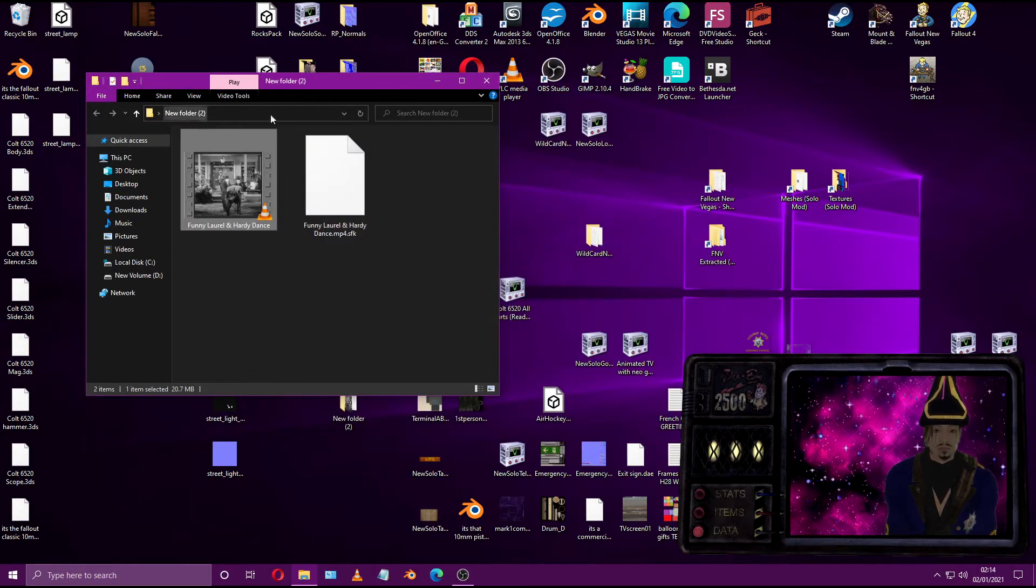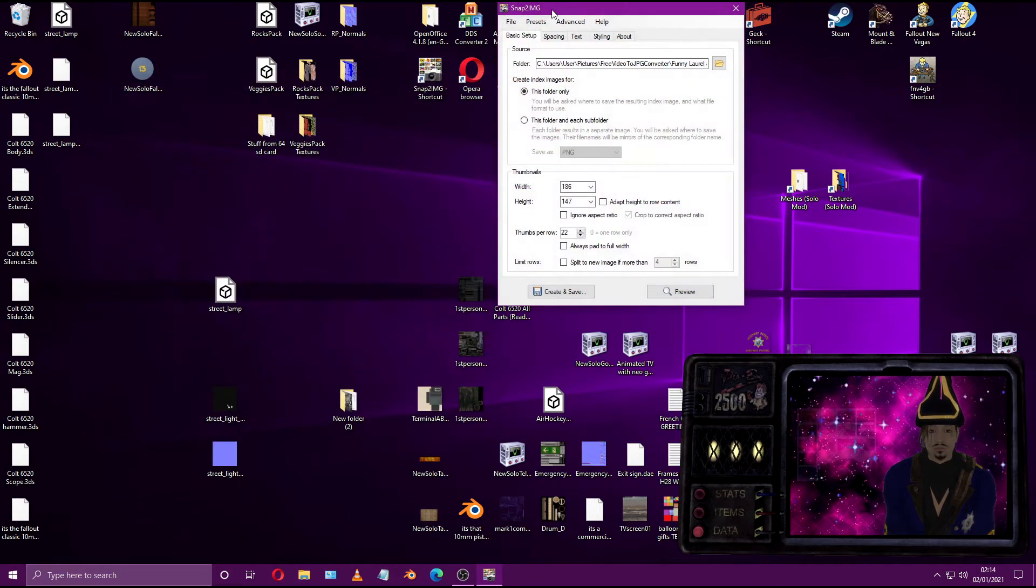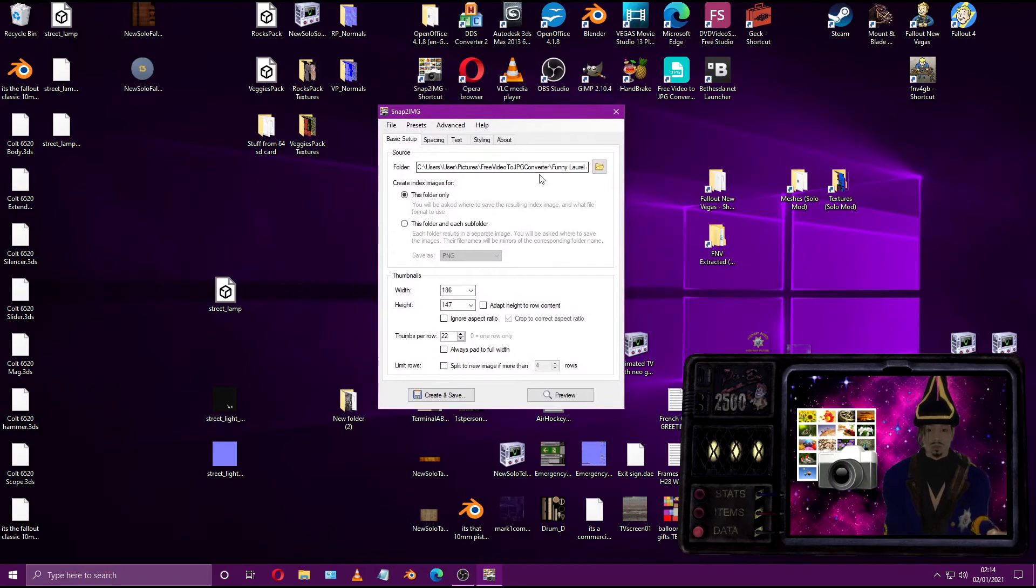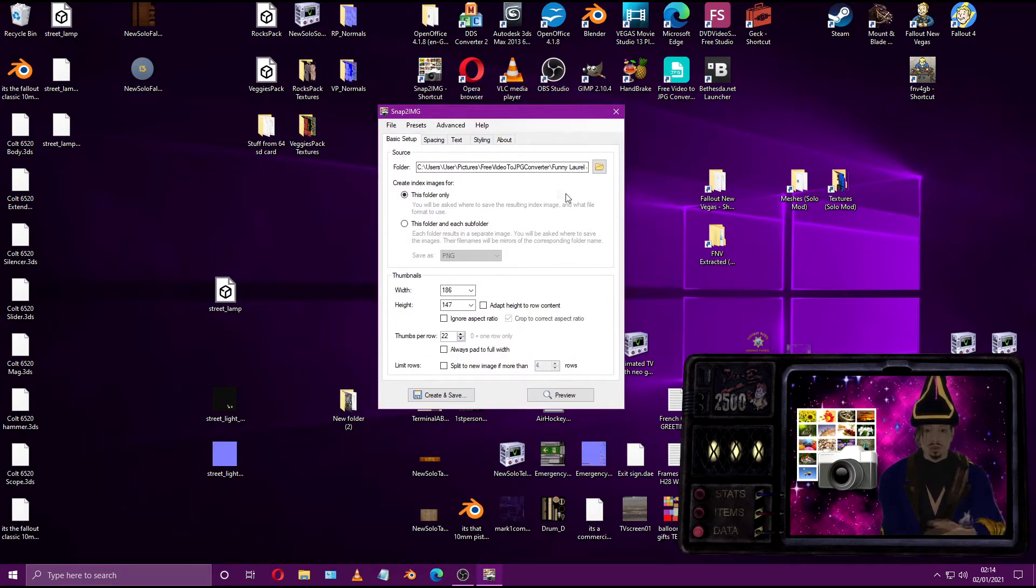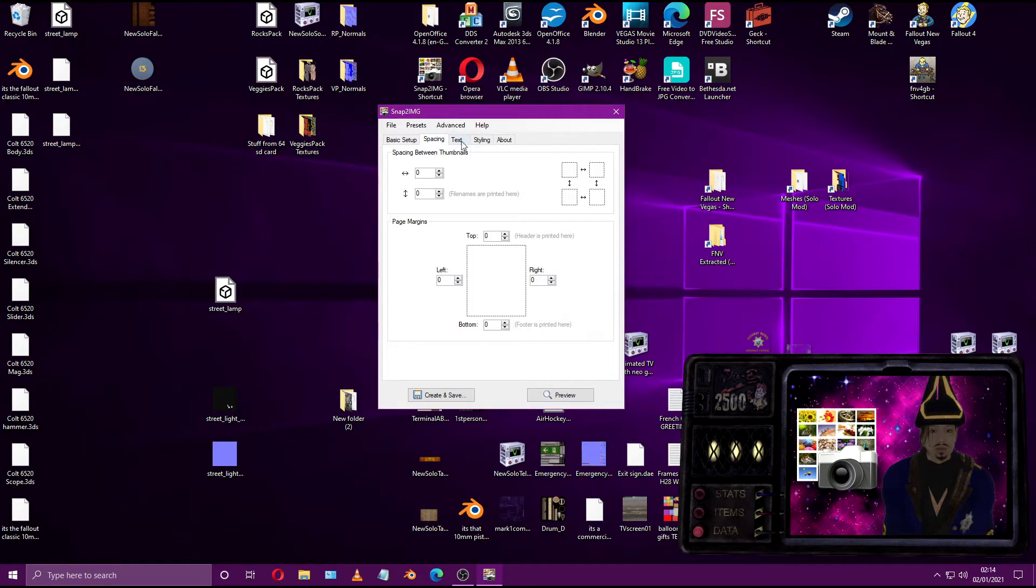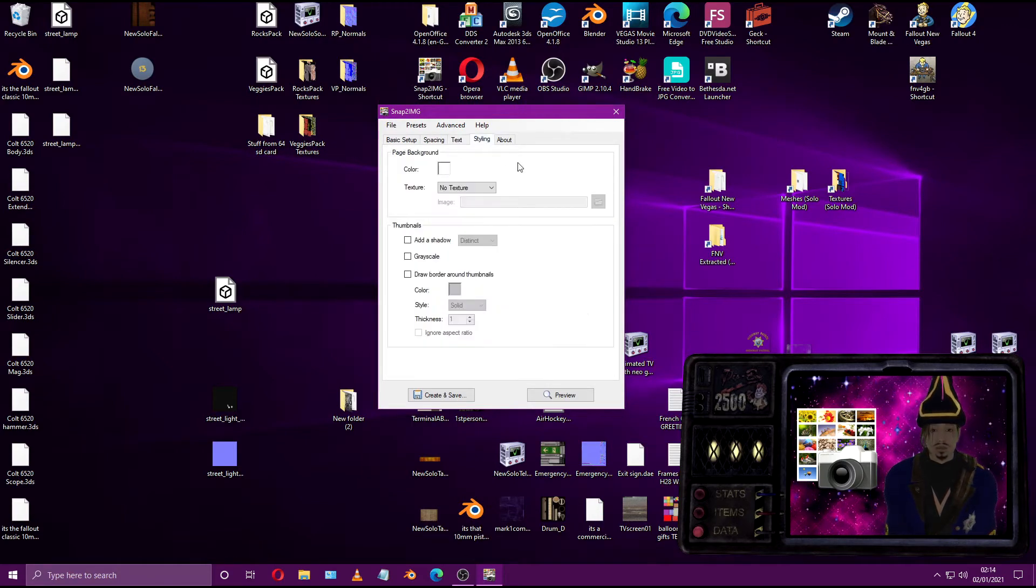Let's compile them into one image. Open up Snap-to-Image and carefully input these input settings. Add your source folder obtaining every frame extracted from your video and hit create and save.